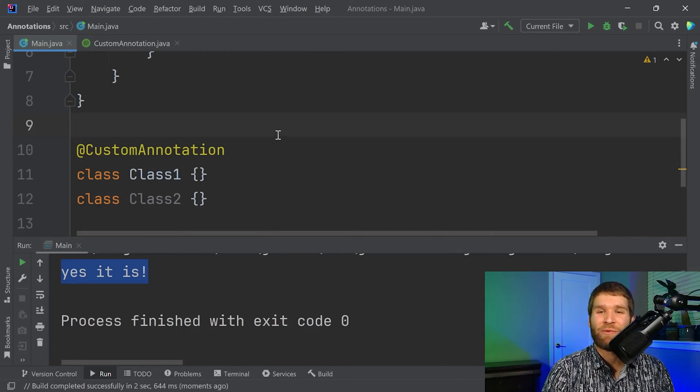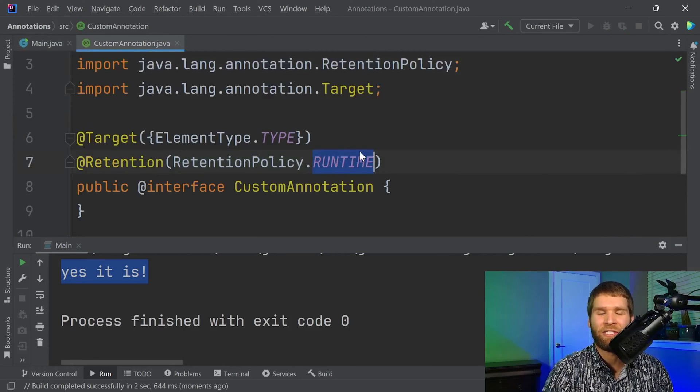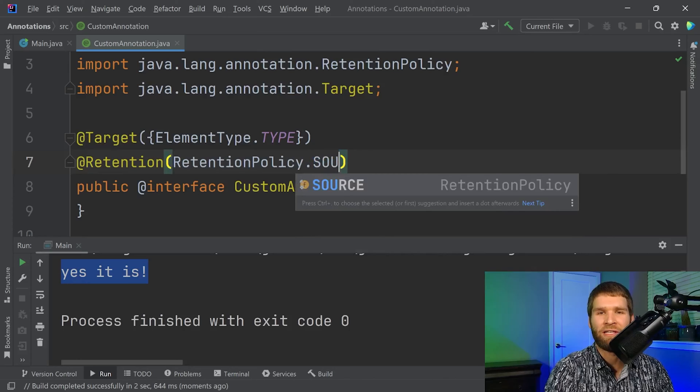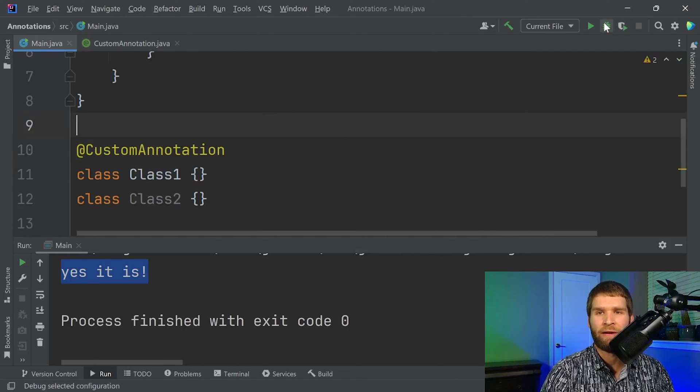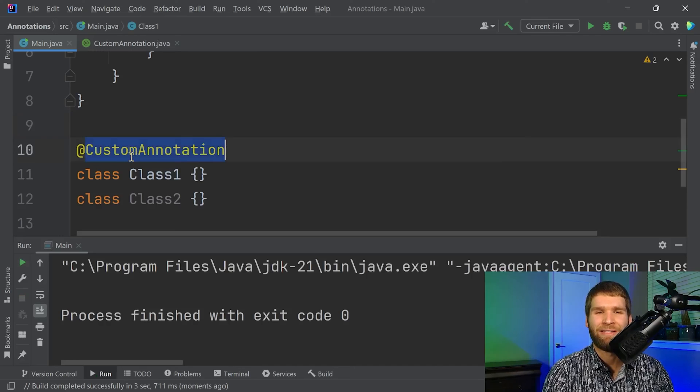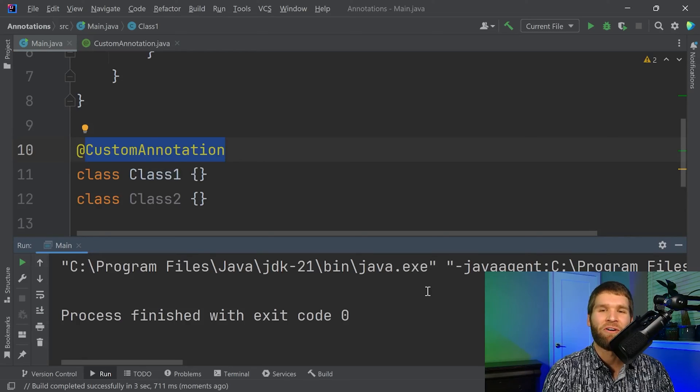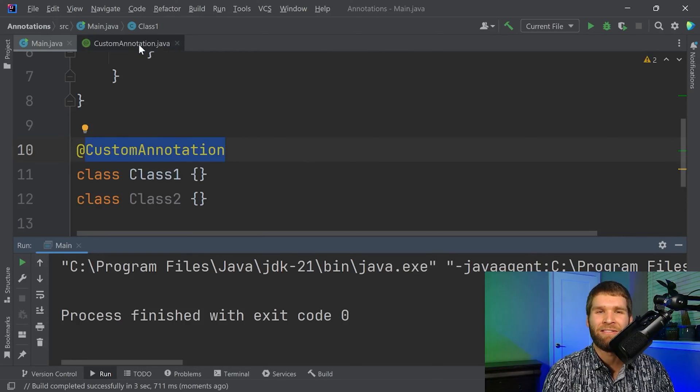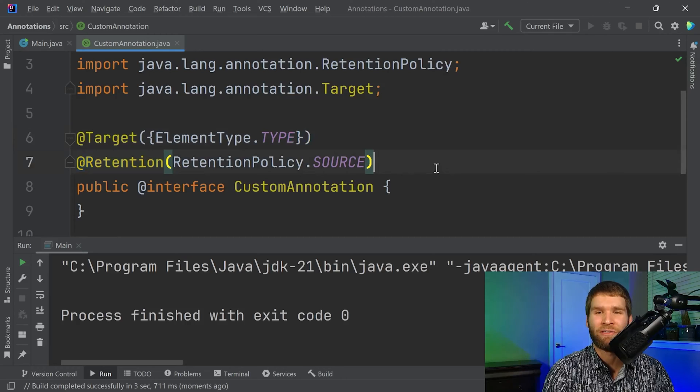Now just to demonstrate retention policies, if I go back to my custom annotation, and I change this to source, and then I rerun the code, you will notice that even though I didn't change that class one was annotated with custom annotation, Java no longer picks it up. And that's entirely due to how the retention policy works.